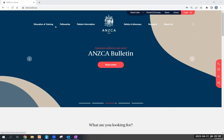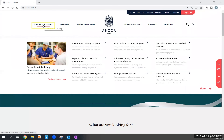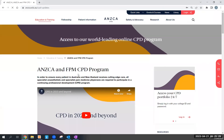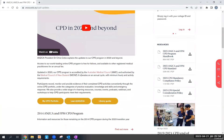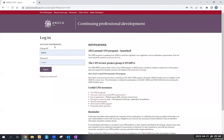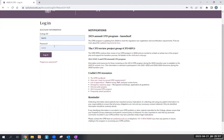Alternatively, you can go directly to the ANSCA and FPM CBD program pages underneath the education and training tab. This will then allow you to gain access to all of your vital CBD information as well as directly access my CPD portfolio. The CPD portfolio also has its own dedicated cpd.ansca.edu web page that you can save to your devices for quick and easy access.